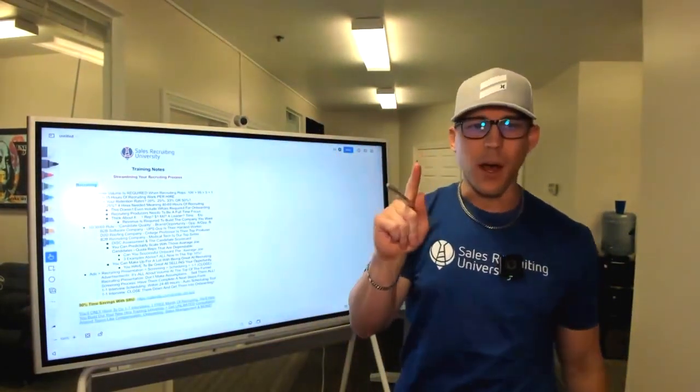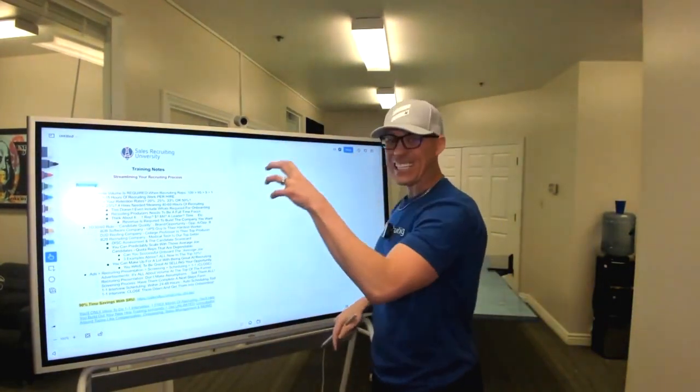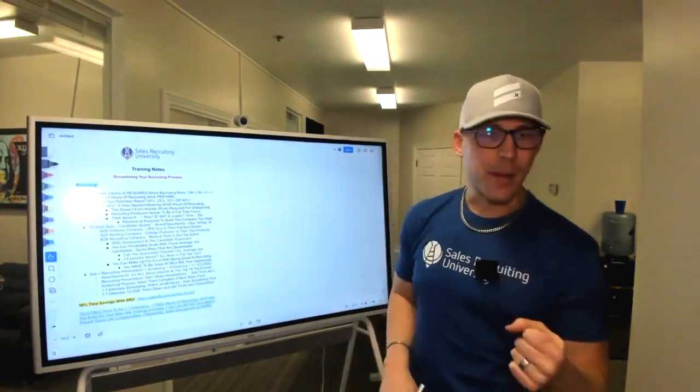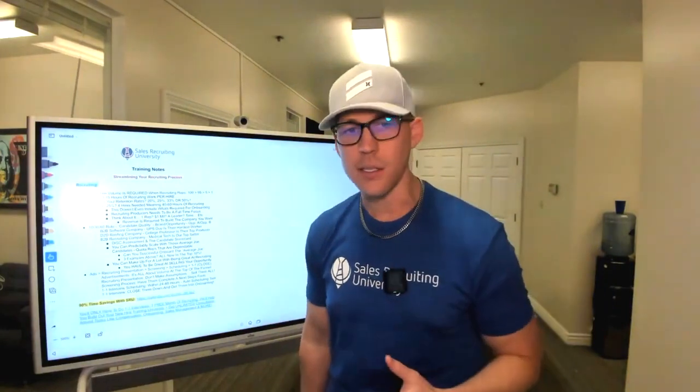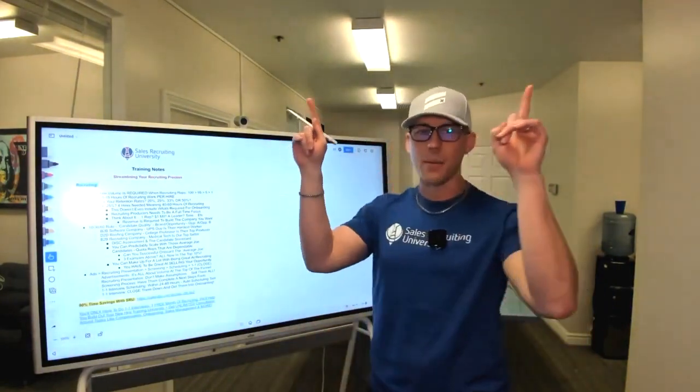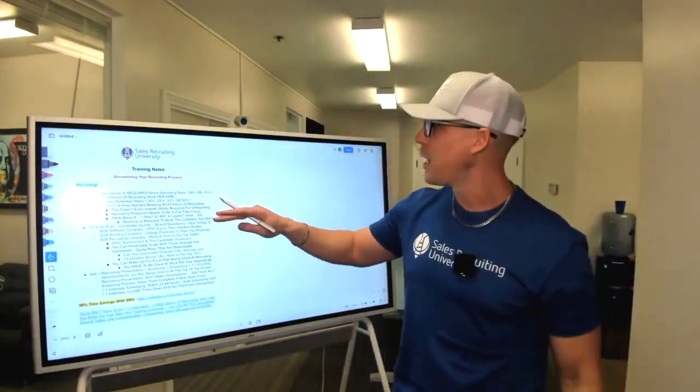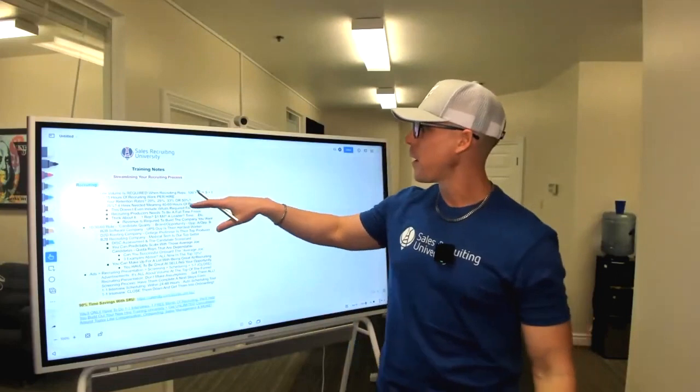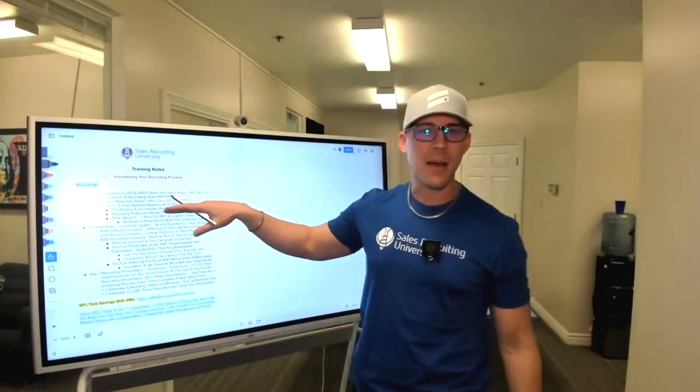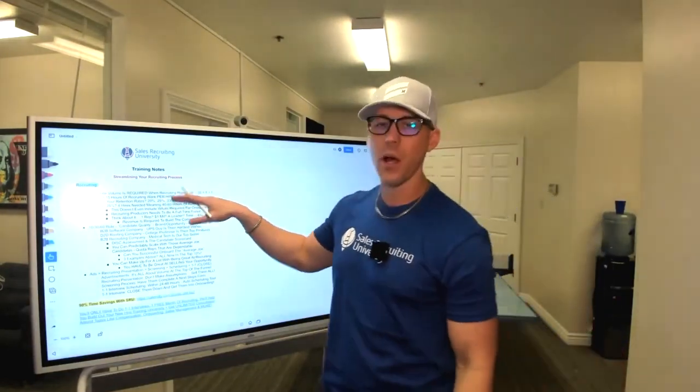Out of those five people, you'll on average close one. To recap: to get one rep into onboarding, you need 100 applications, screen out 95, and that results in five highly interested candidates who are likely a fit. You meet one-on-one with them and close one, maybe two if you're good at the closing process. That's what's required at the top of the recruiting funnel.